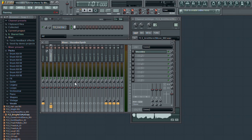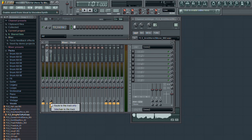Now to send the vocal sample to the vocoder channel: while the vocal channel is selected, right-click on the send icon from the vocoder channel and select "Sidechain to this track." The audio is now being sent via sidechain to the Vocodex channel.